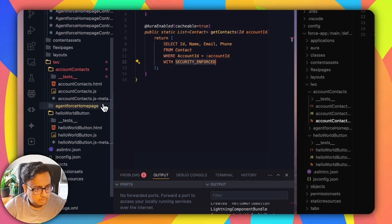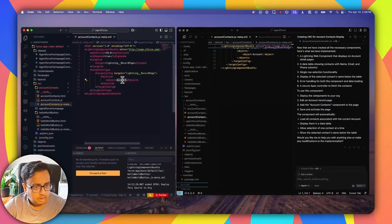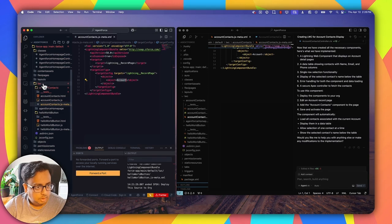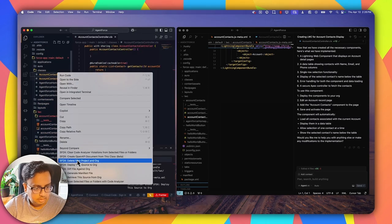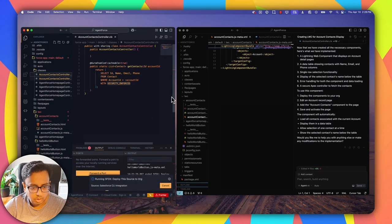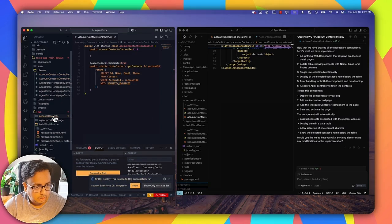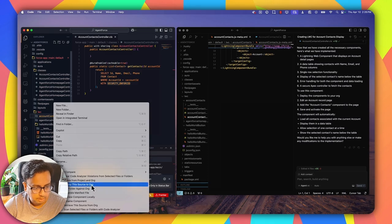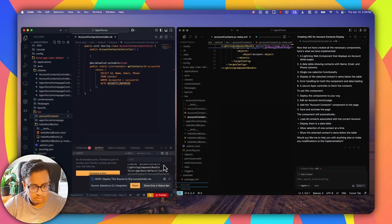Let's check the meta XML — this time it's only set to the Lightning Record page and only on the Account object. That's good because I want to use it on the account record page. So the AI is intelligent about scoping. Now I'm going to first deploy the Apex class — deploy source to org. Deployment done. Now I'm going to deploy the Lightning Web Component — deploy source to org.